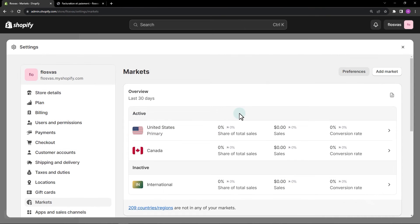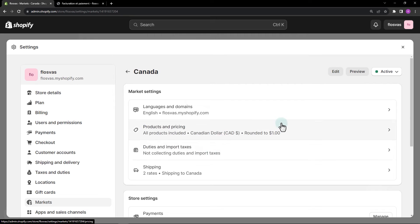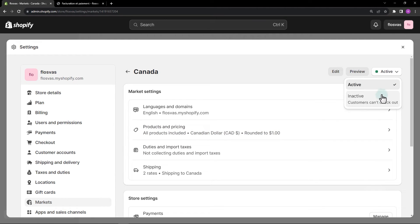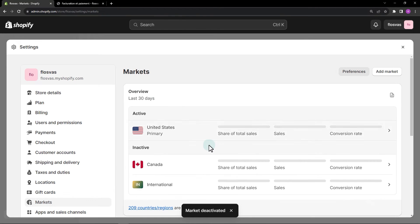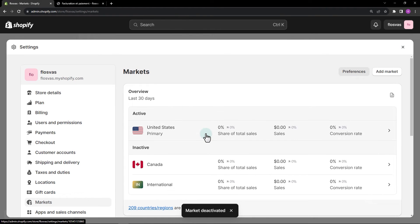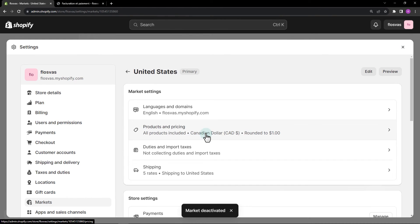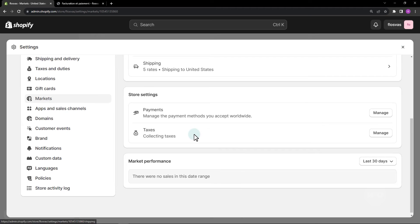Now, if we want to sell or ship only to Canada, what we need to do is first delete or make the new market that we added inactive. Then, change the primary market to Canada.